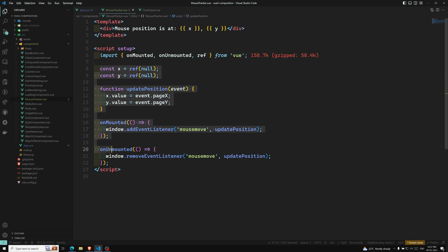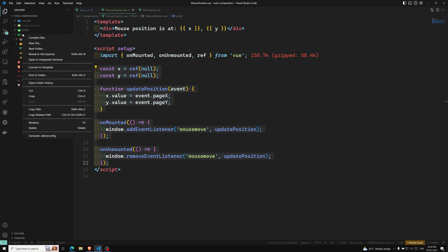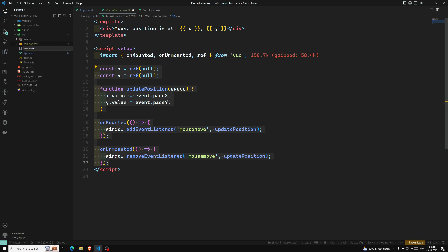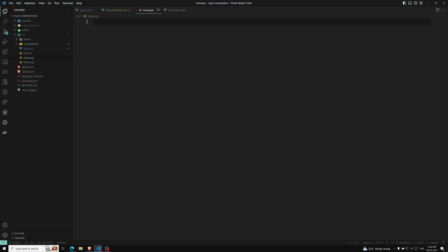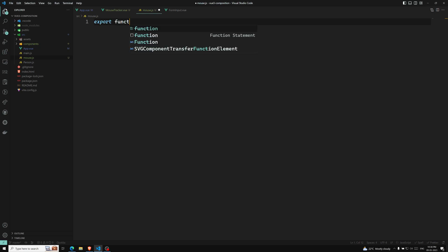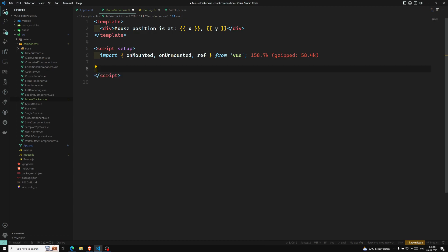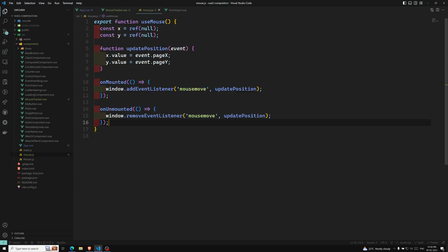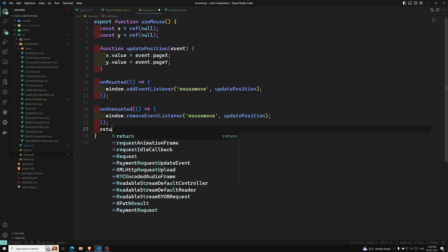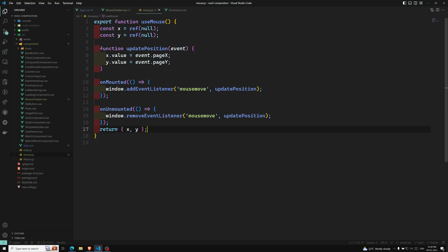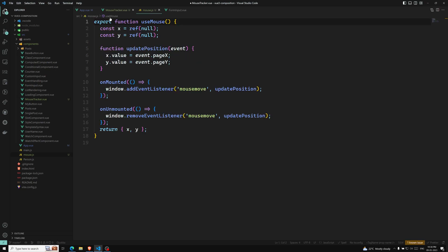Now if you want to reuse the same logic — if you want to move it into reusable logic — you can create a new composable file, that is mouse.js. In this mouse.js composable file, we write export function useMouse. Inside this function, we take all the reusable code and paste it here. Whatever values you want to return, you return x and y. We should also import the necessary things from Vue into this file.